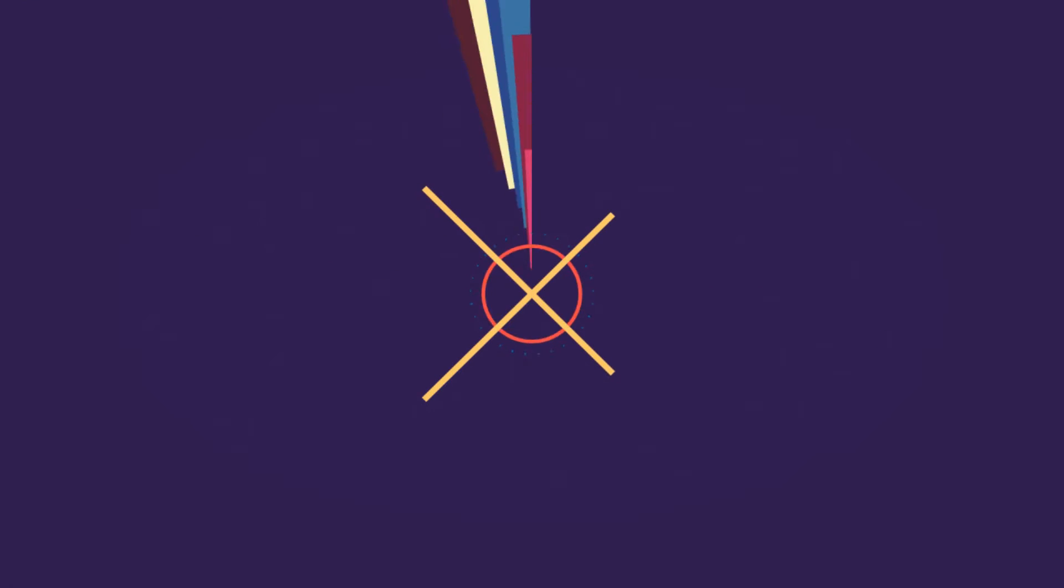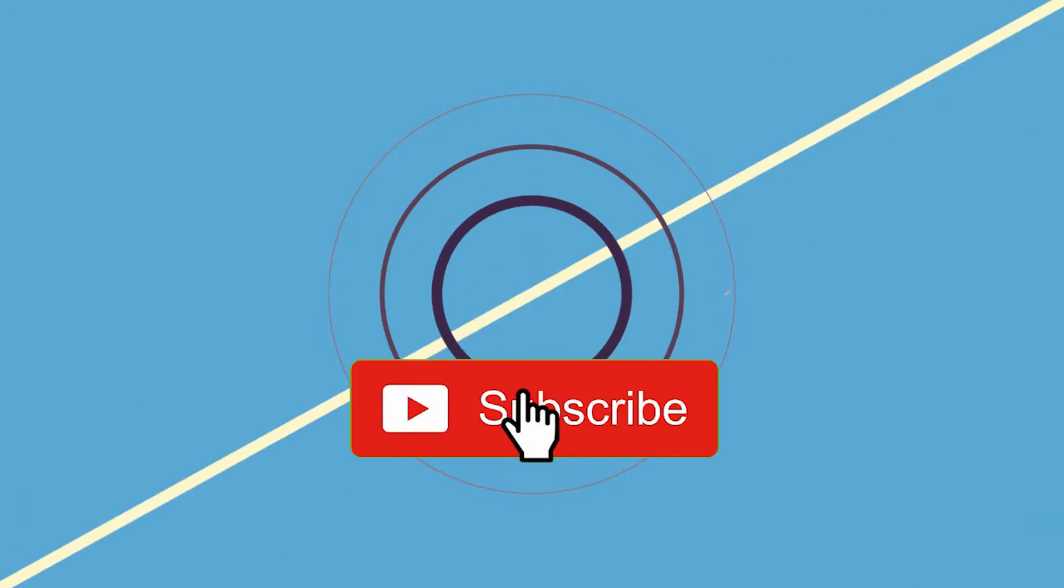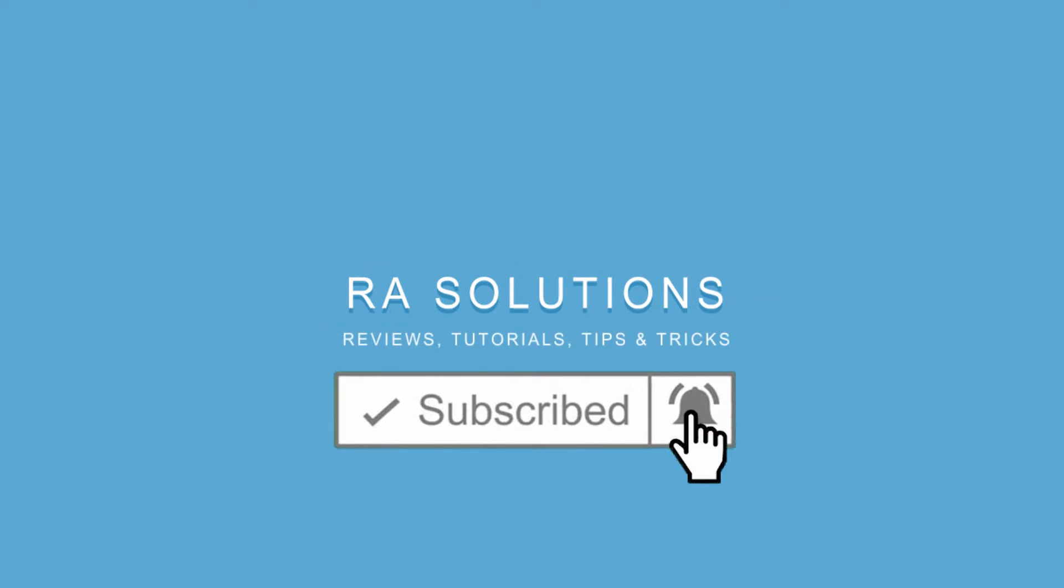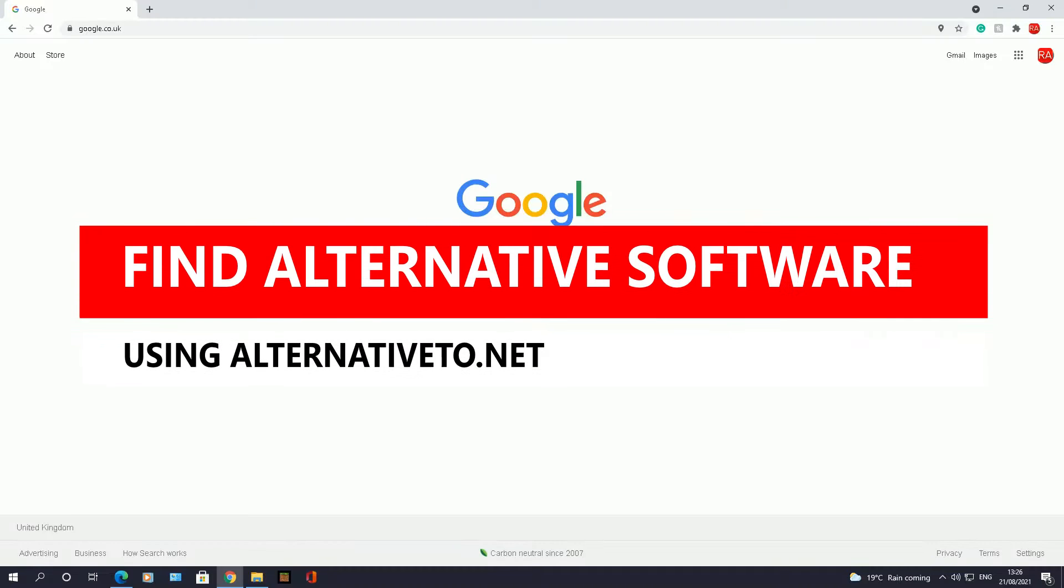Subscribe to RA Solutions by clicking on the subscribe button and clicking on the bell icon to receive notifications. Hello there, welcome to another video about RA Solutions.